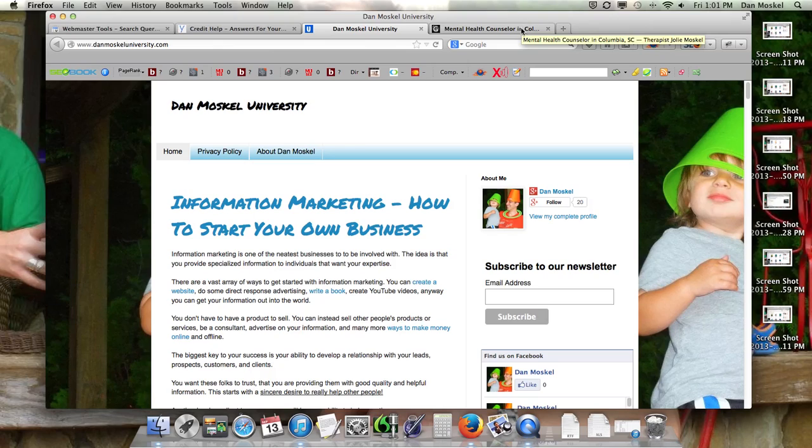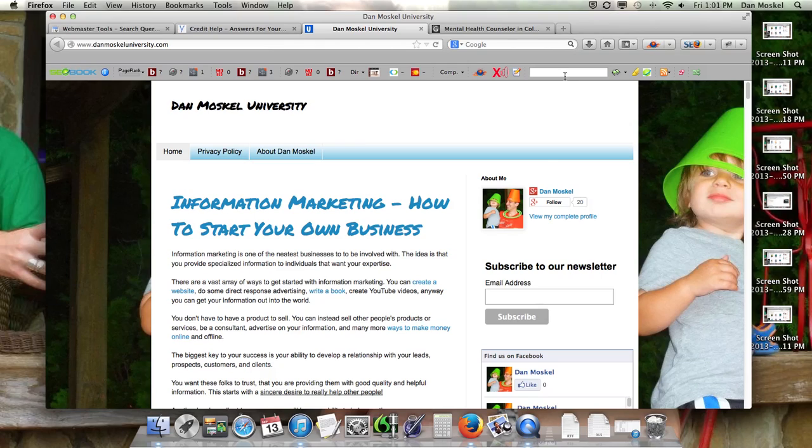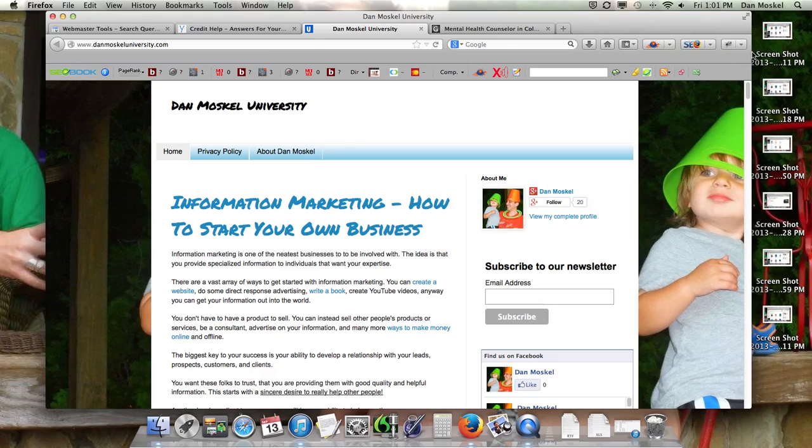So anyways, I am really looking forward to talking to you again soon. Please comment below, please visit Dan Moskal University and grab your free checklist that we made for you. Stay with us here, please like this video and let us know if you have any questions or concerns. Have a great afternoon.